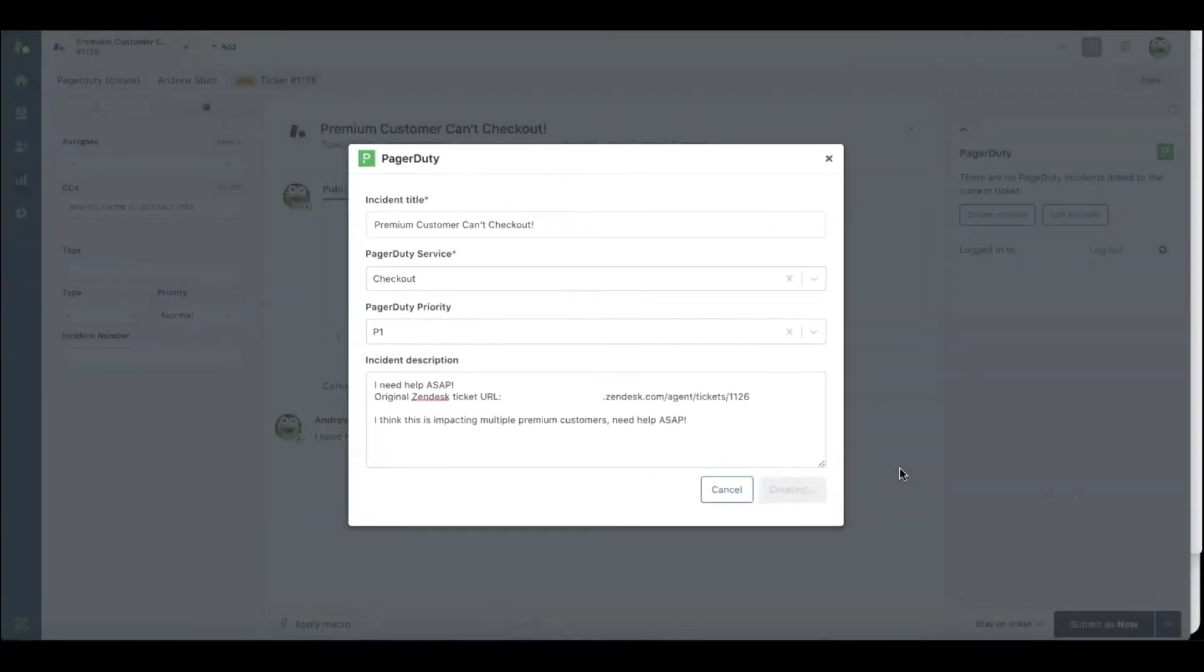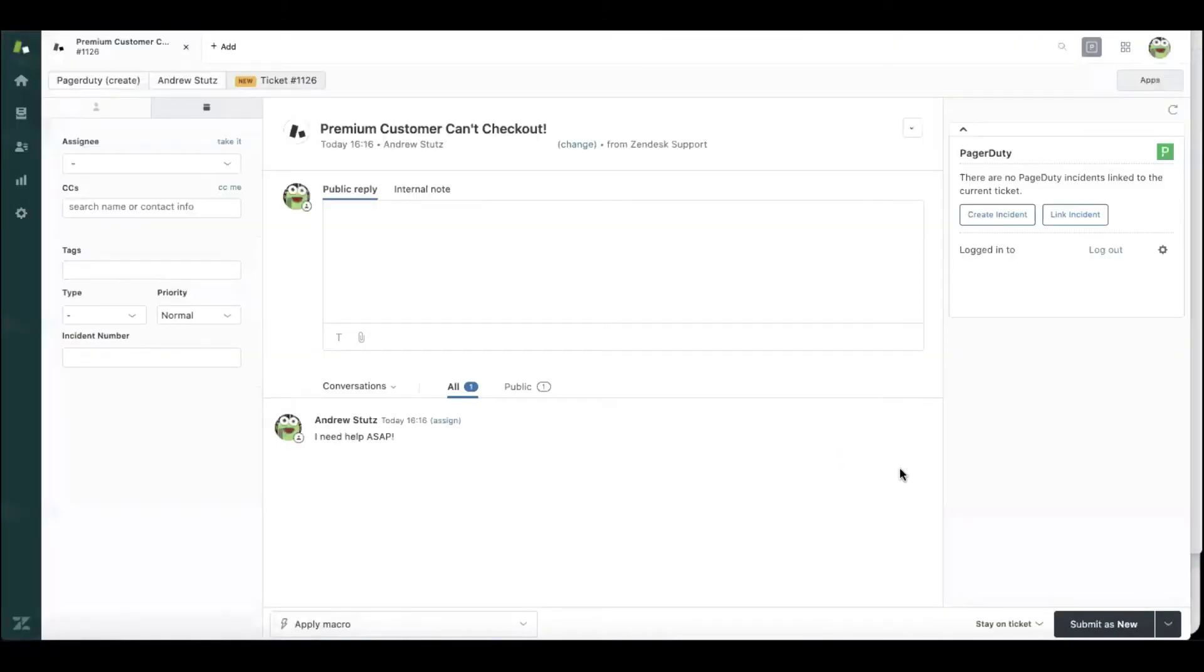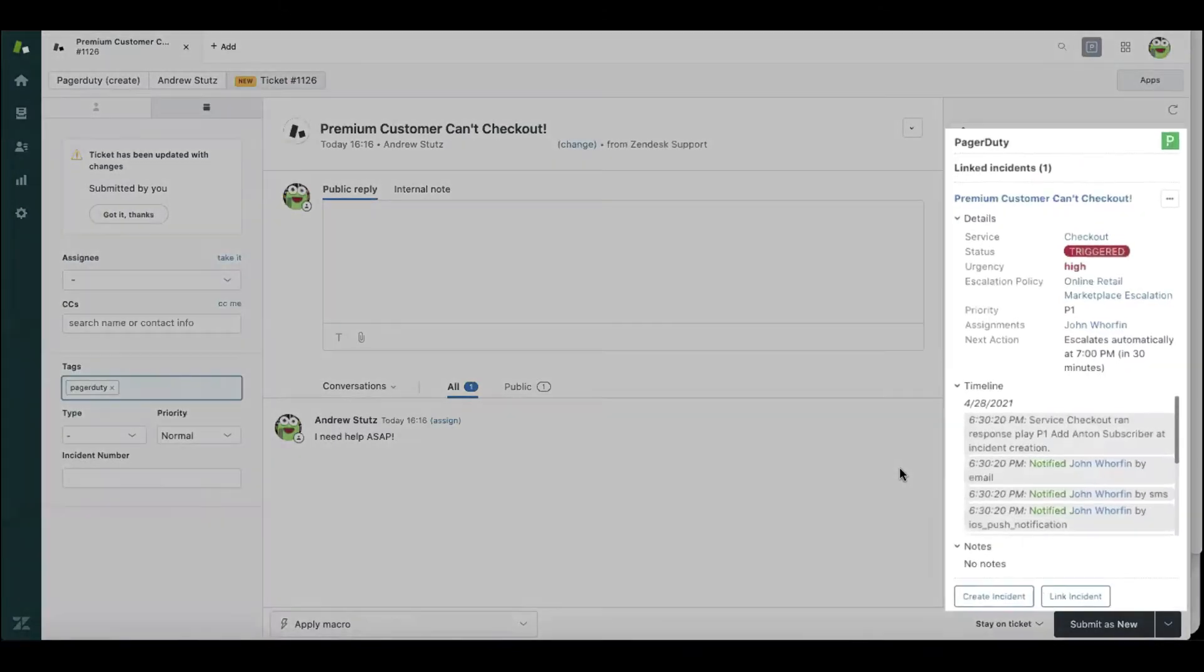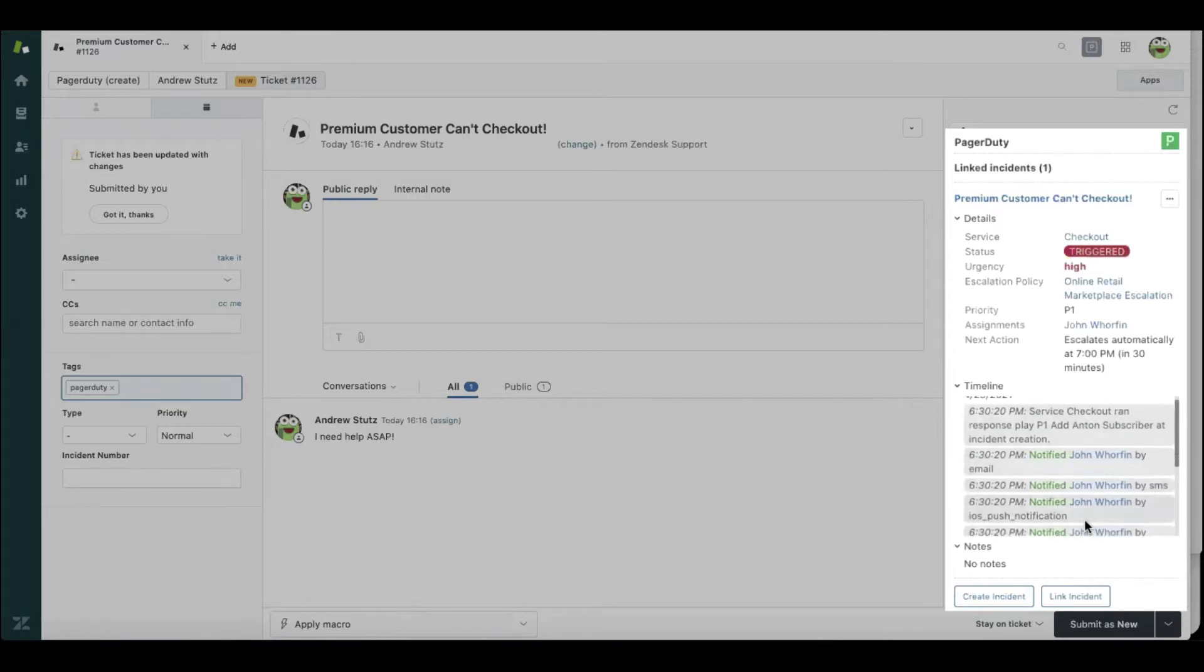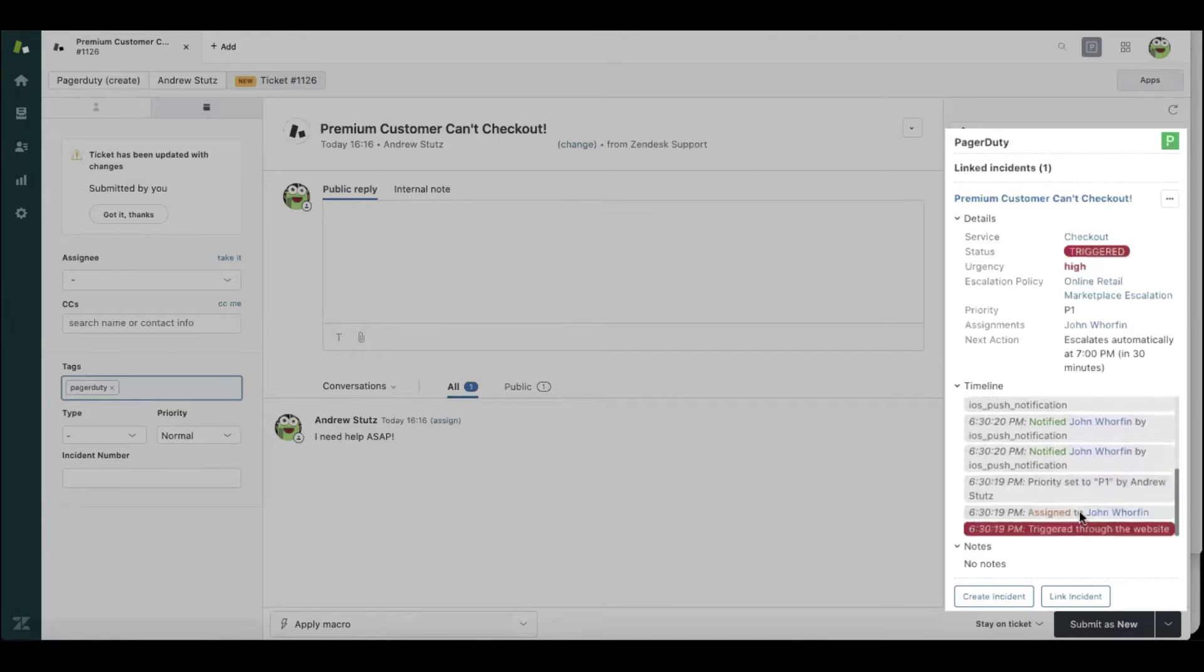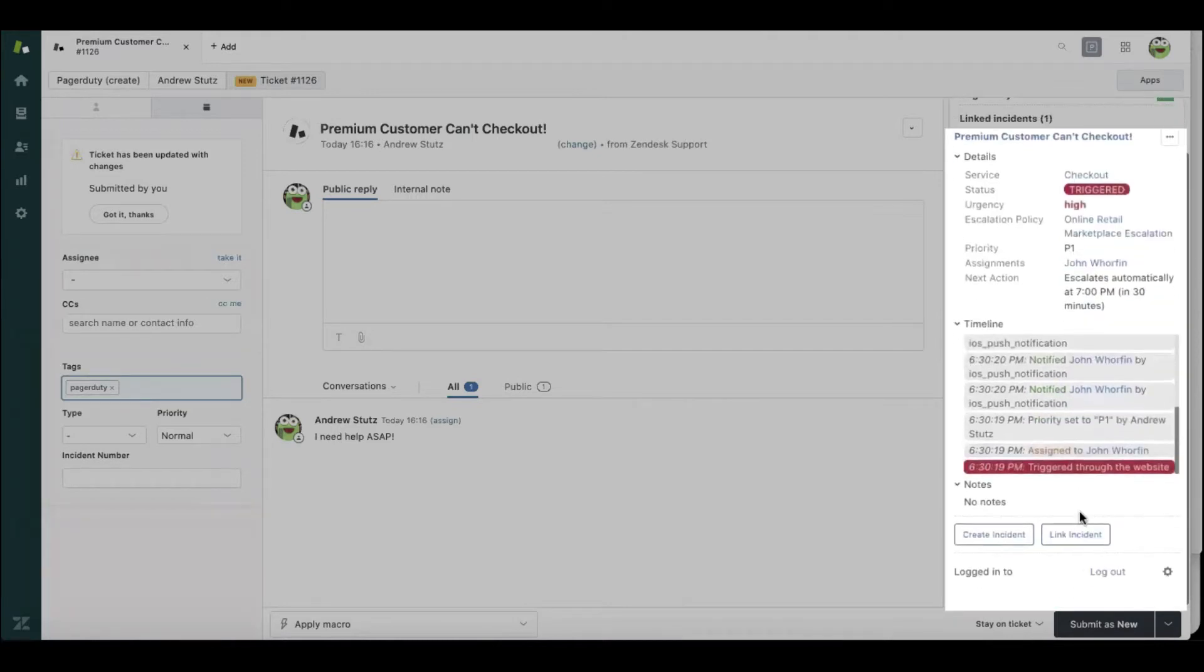Now what that's going to do is break down the wall between me, development and IT, and escalate and page the right engineer on the checkout service. As we can see here, John Warfin was notified that there was a problem on checkout and immediately get the right engineering team on it.